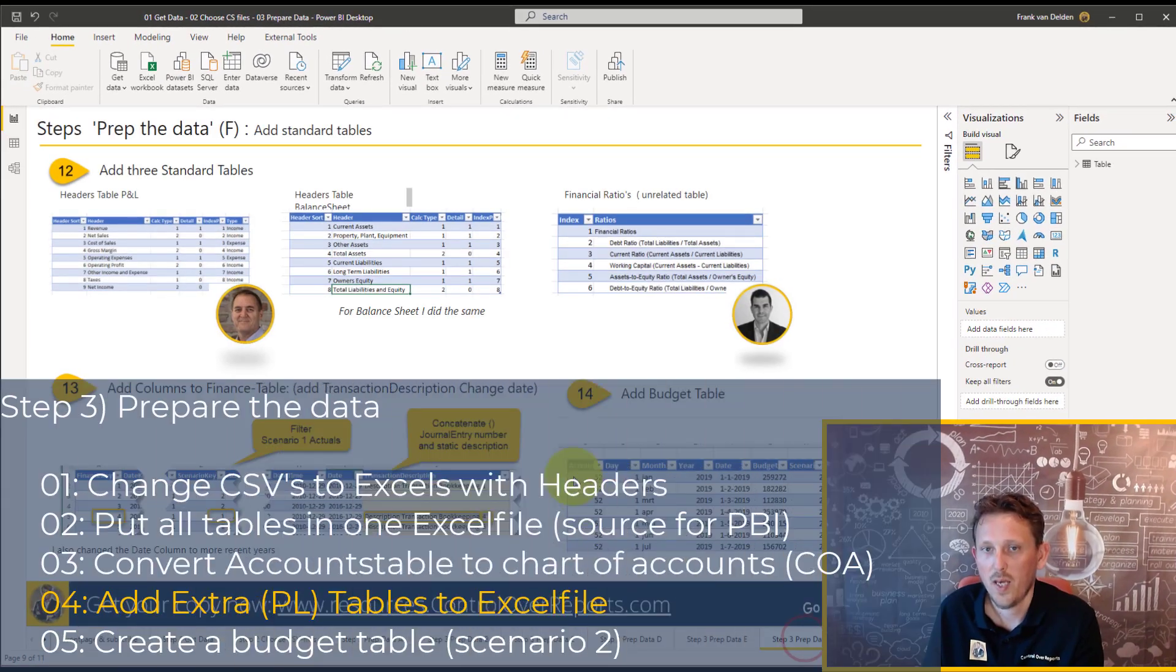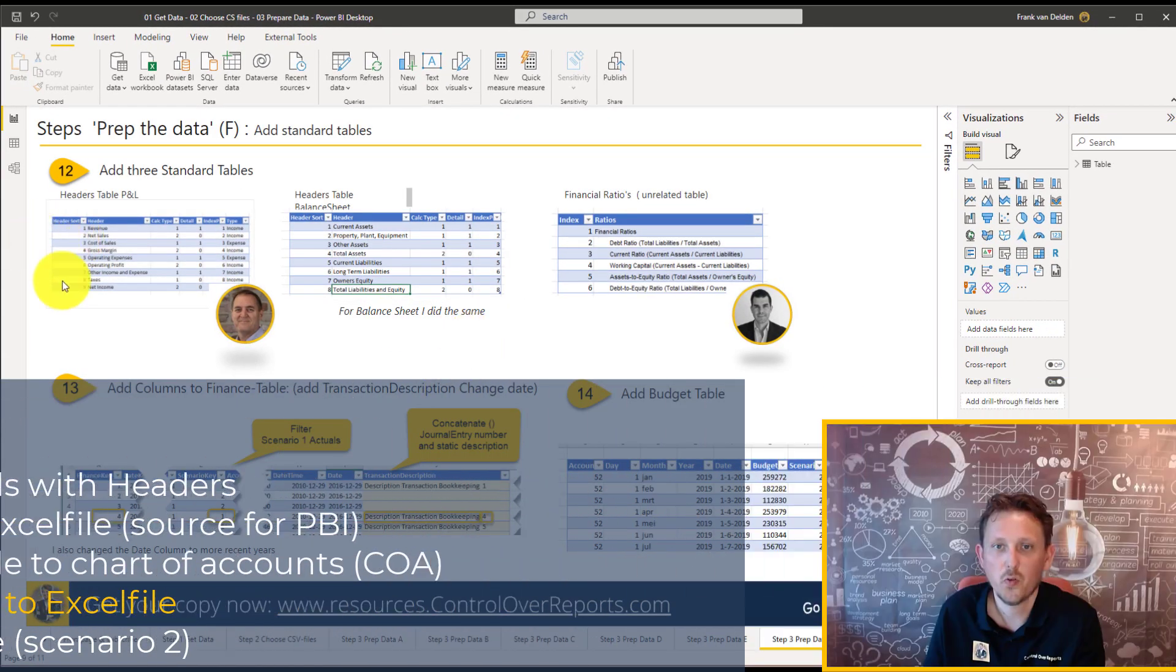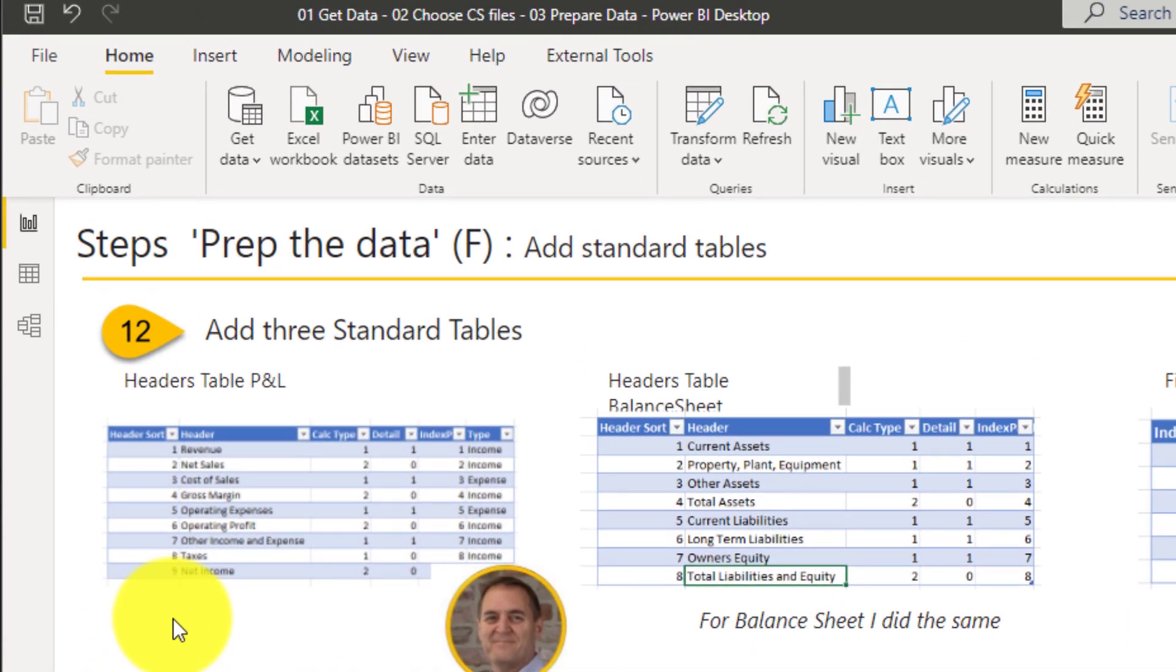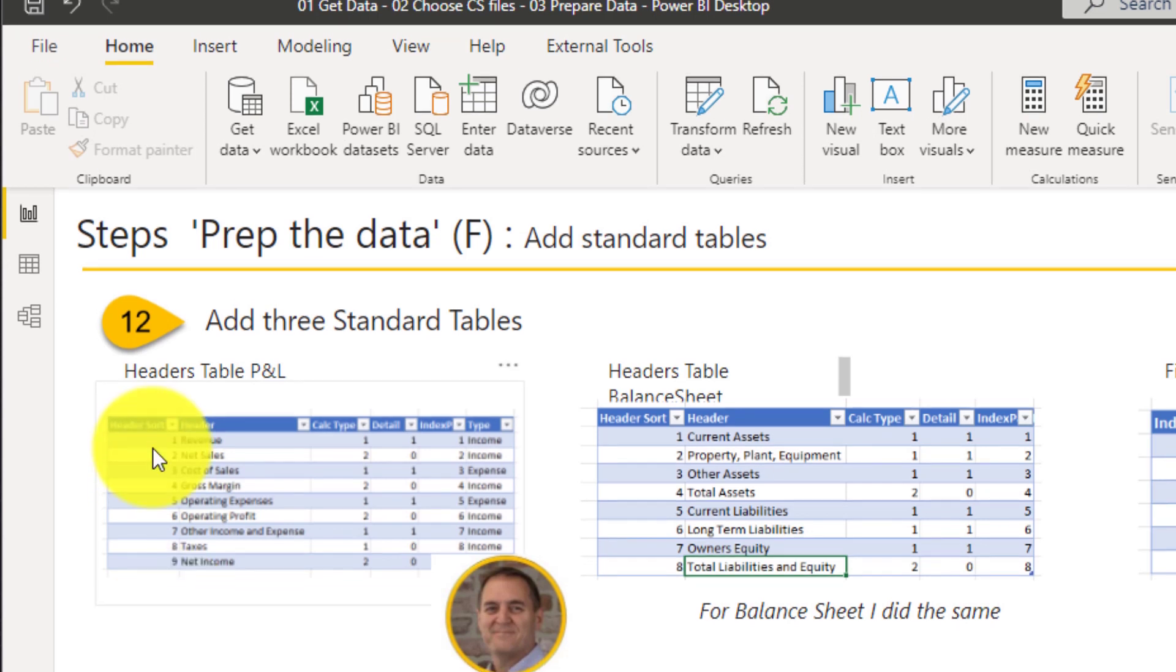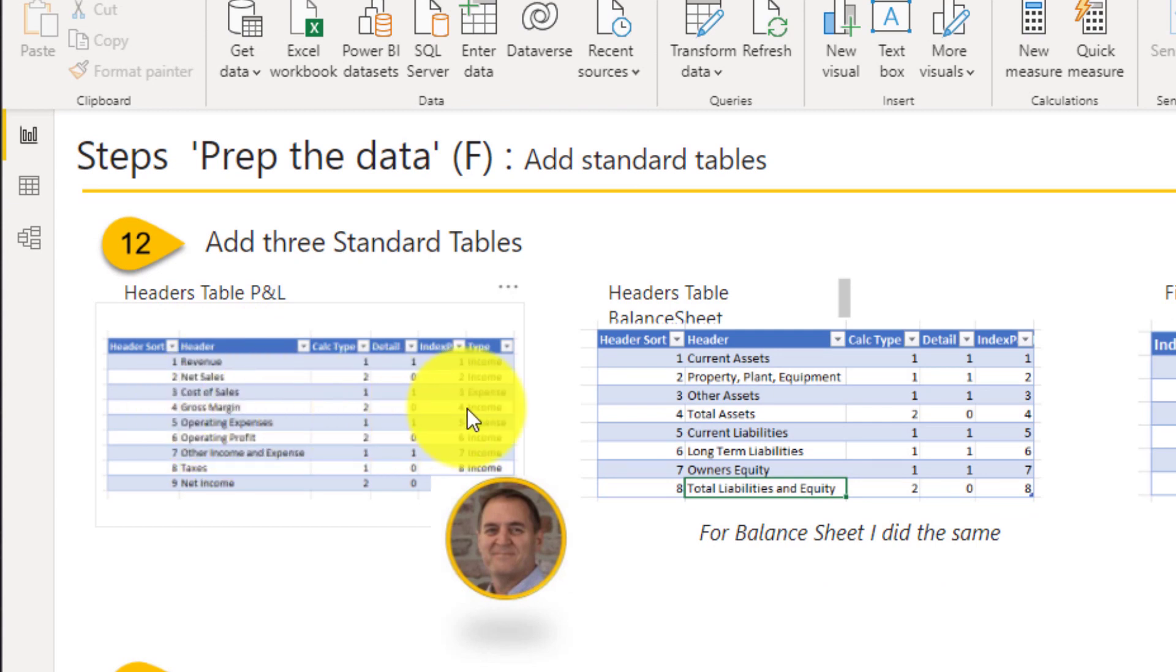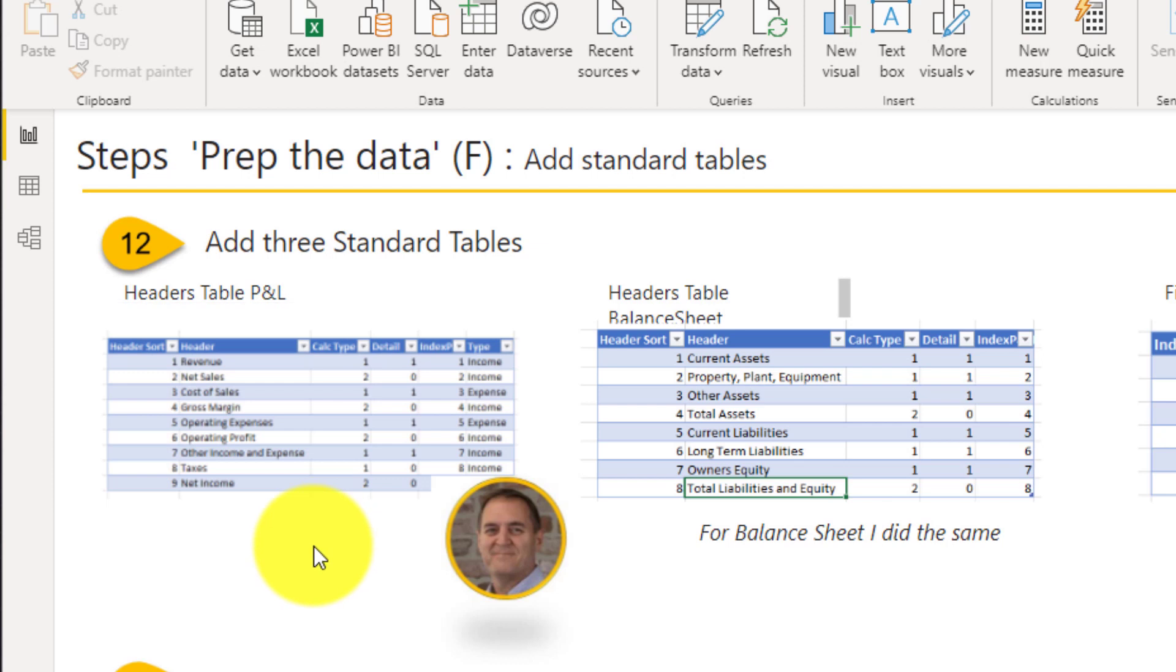Now we add some specific tables. The first table is a header table because P&L have always the same structure. P&L have the term structure with subtotals. So you got revenue, net sales and cost of sales. And then you want to see your gross margin. And then you want to have the operation expensive. And then you have operating profits. So that's a specific layout.